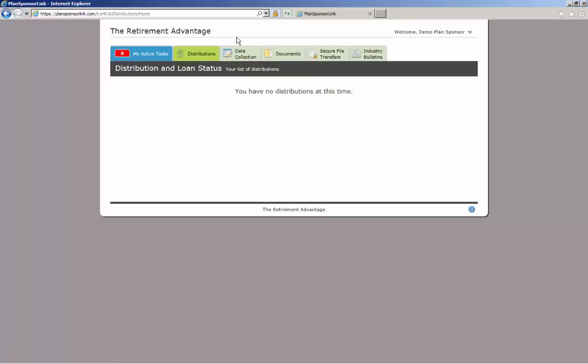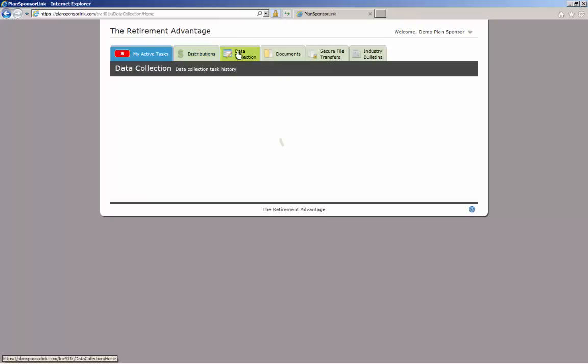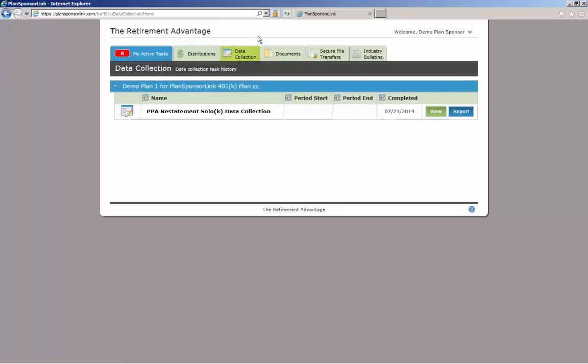The third tab is the Data Collection tab. This tab will store copies of completed data collection requests you returned to TRA.